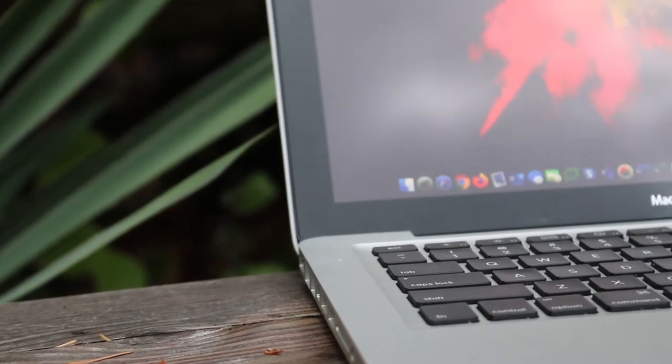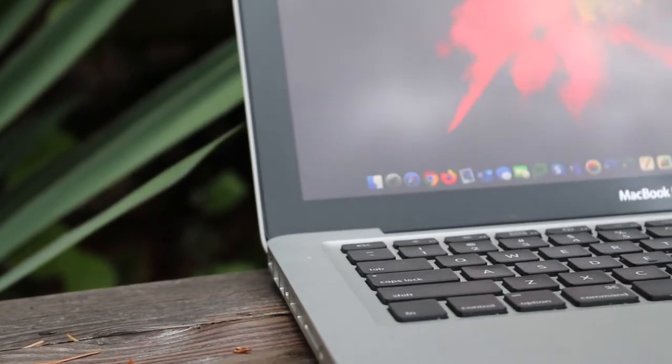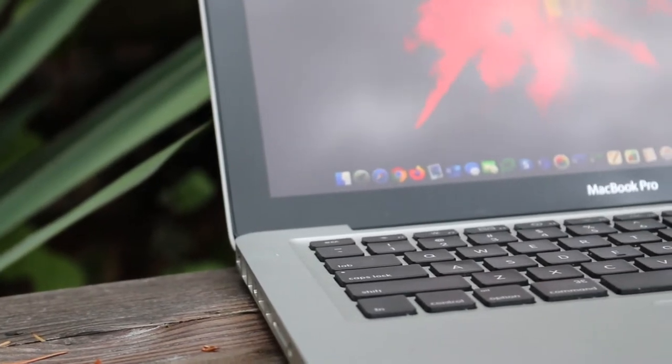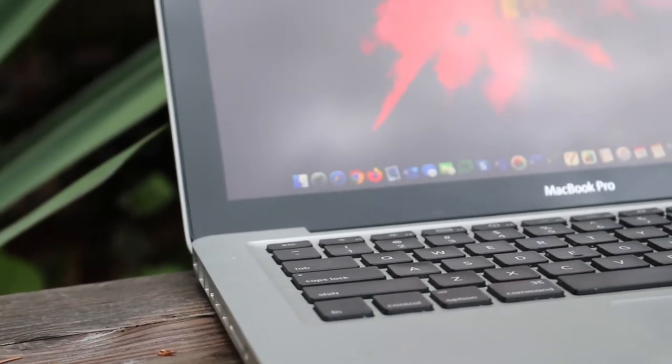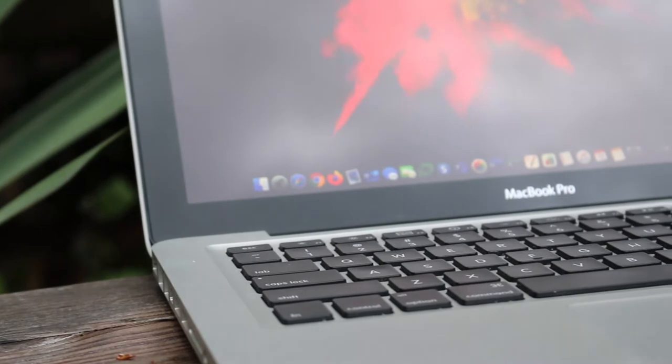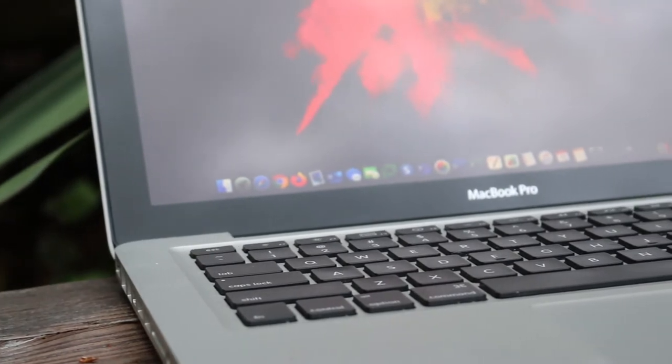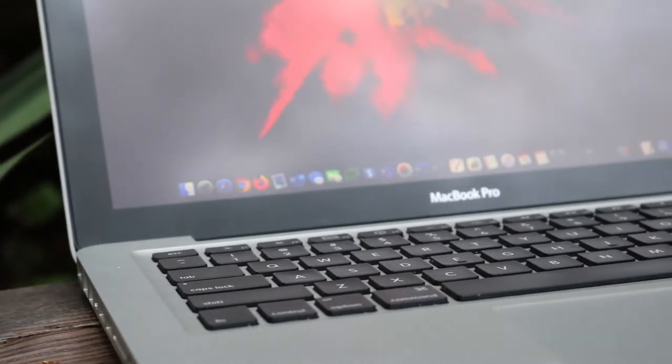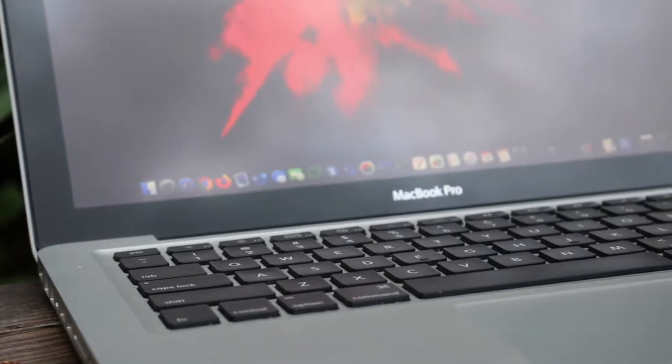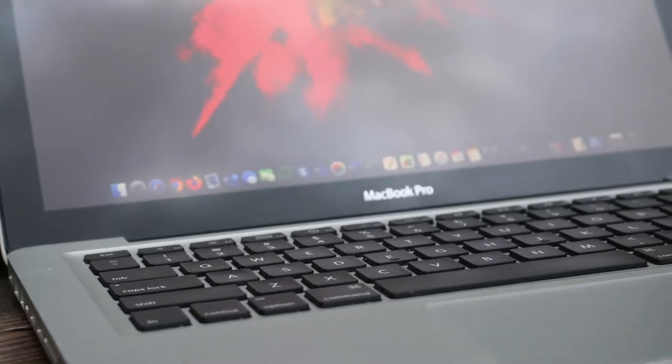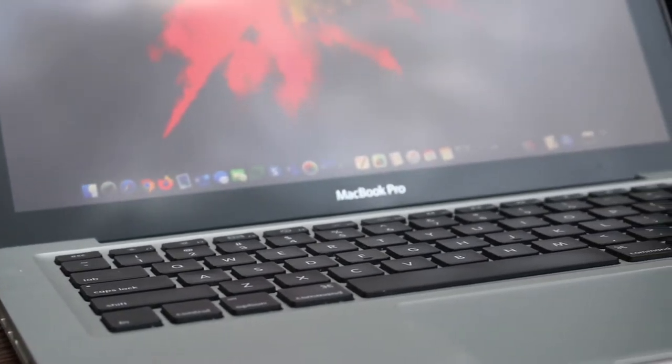Hoi everyone! Is an old unibody MacBook Pro still worth using today? Let's find out in this video!